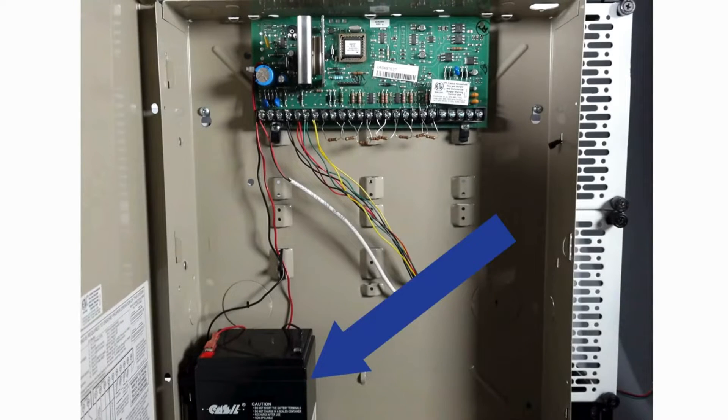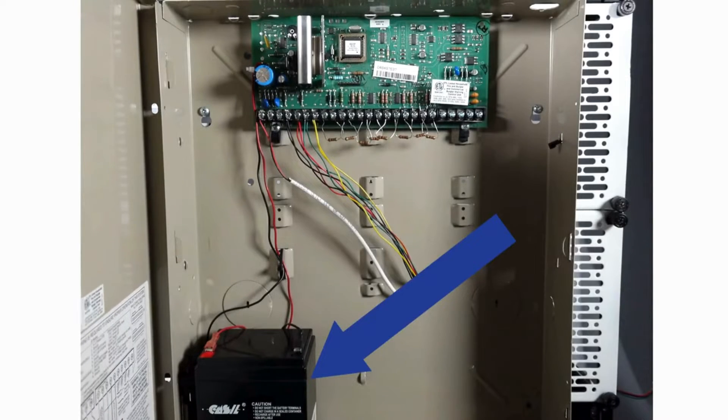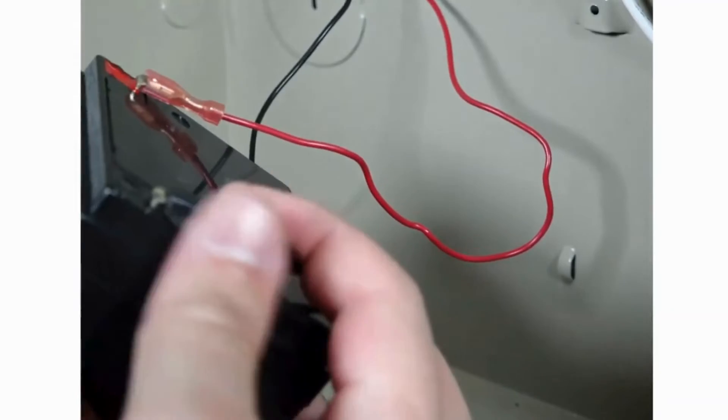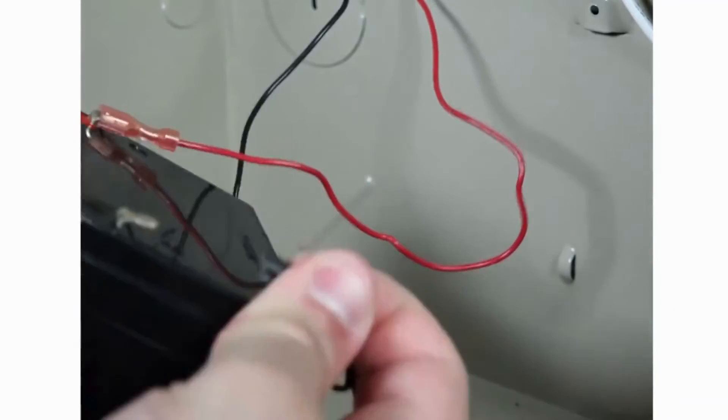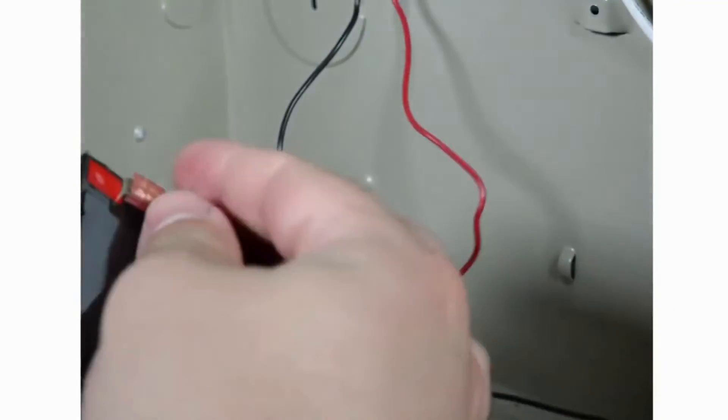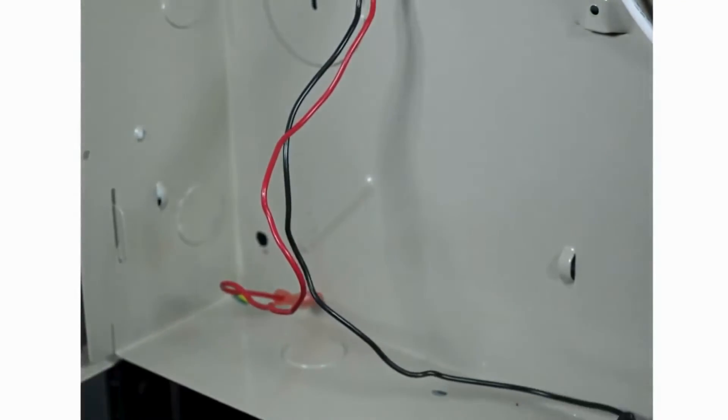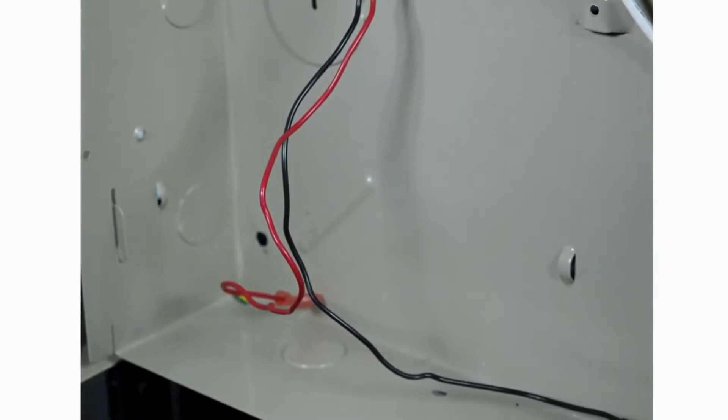Next, locate the battery. Disconnect both the red and black plugs from the battery. The old battery can be set to the side as it will not be needed.